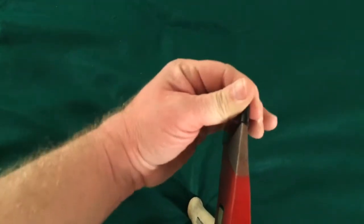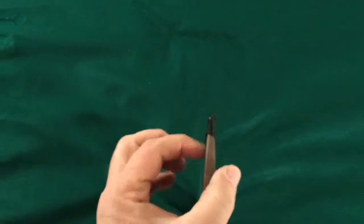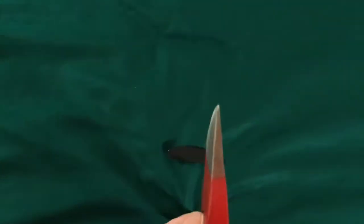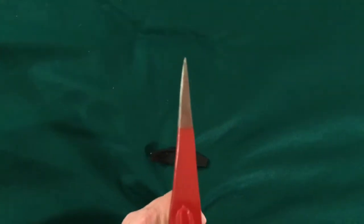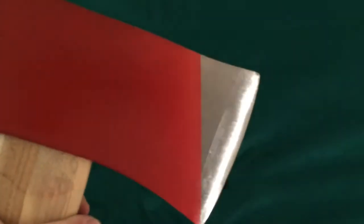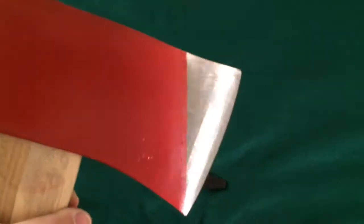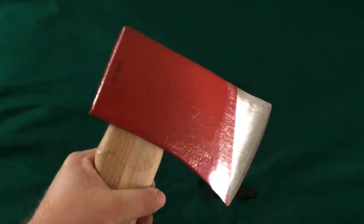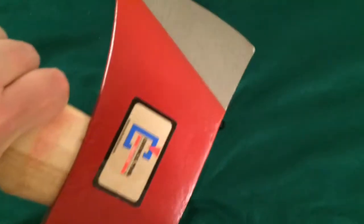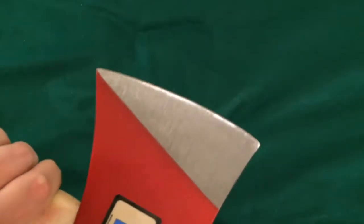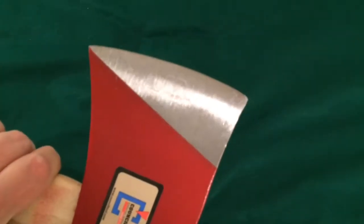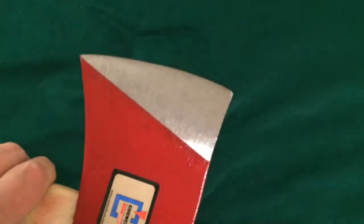This is what it looks like with the blade protector off. Looks like a nice crisp edge on there.